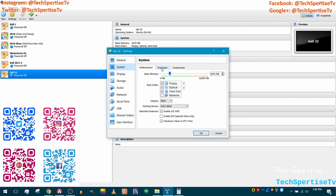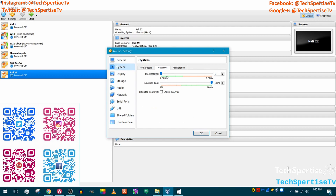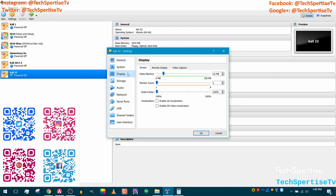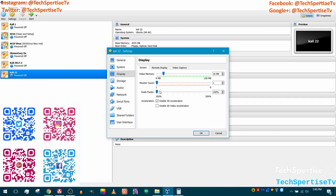Click on Processor and give it two cores out of your available cores. Enable PAE. Then go down to Display and enable 3D acceleration, which will give your virtual machine more video memory to use.